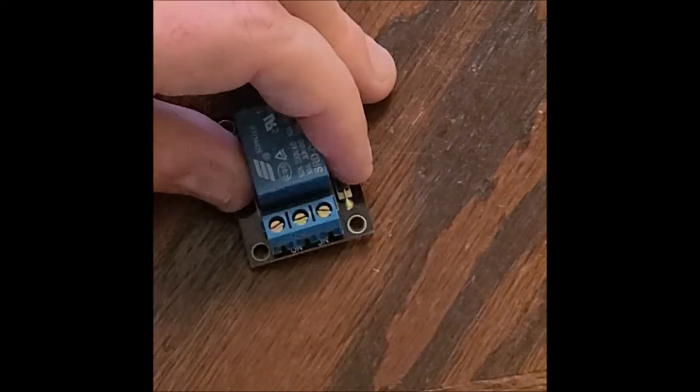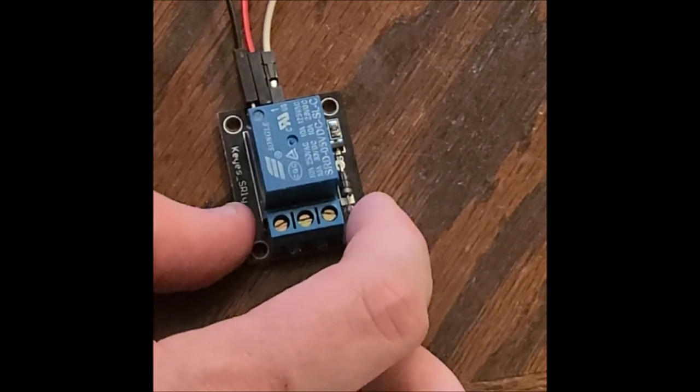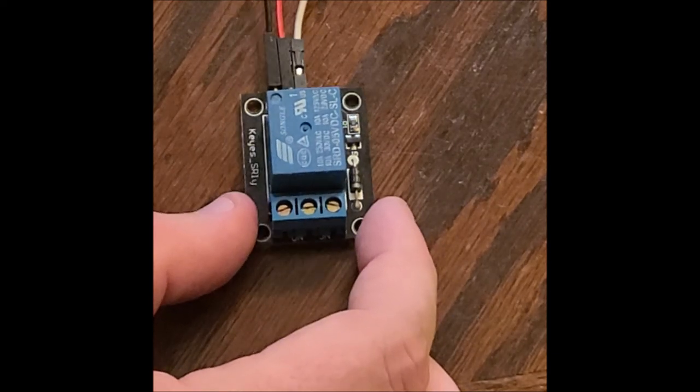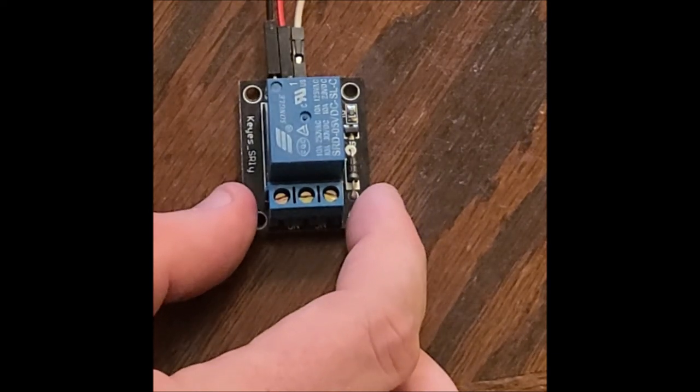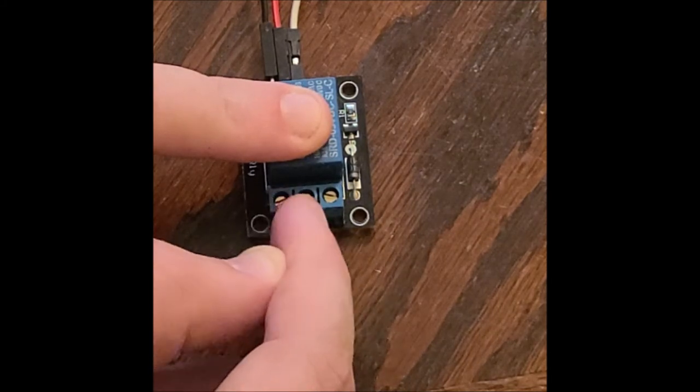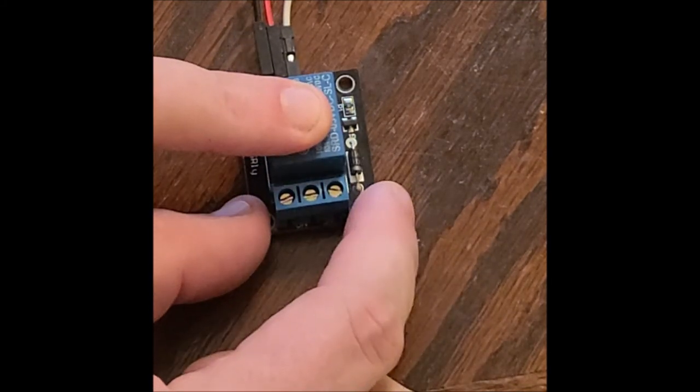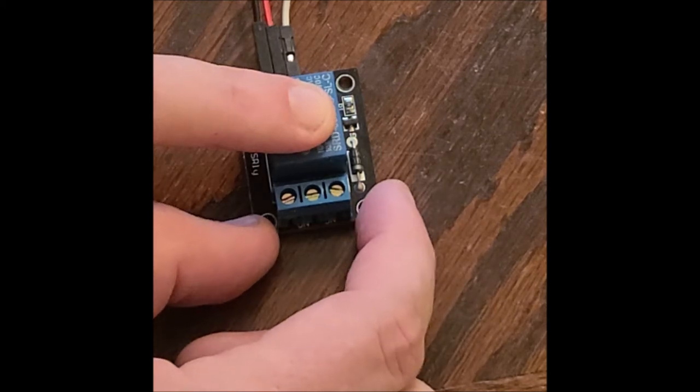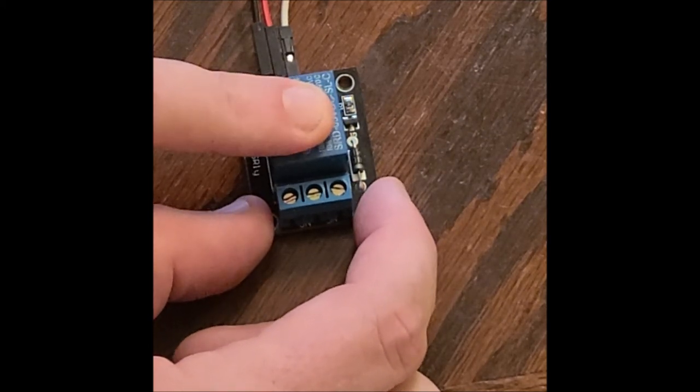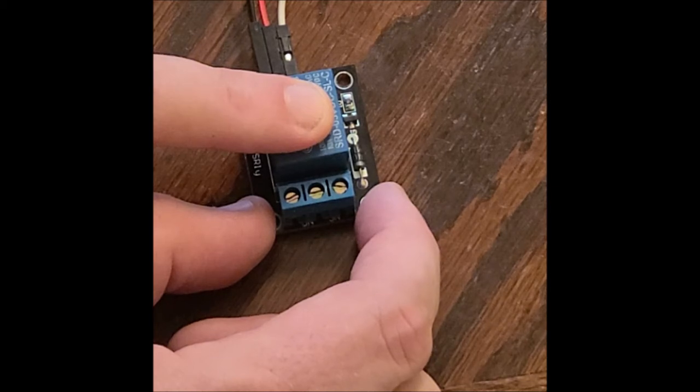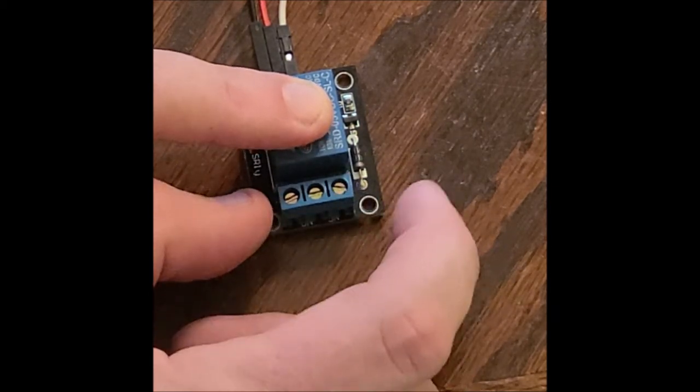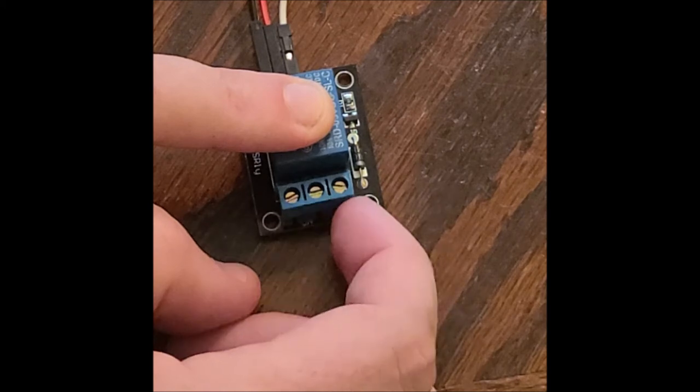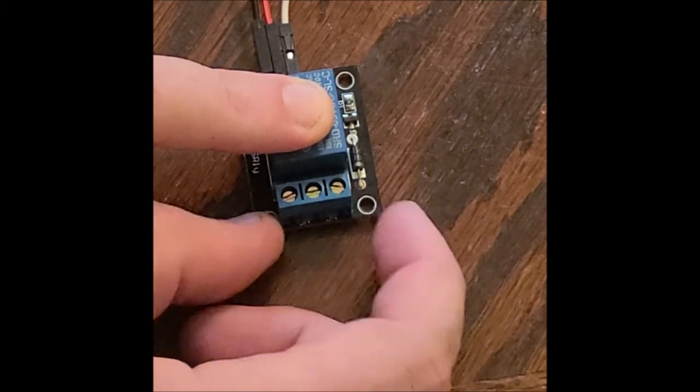And you can test this with a multimeter. My multimeter is currently on the fritz and needs a battery and I don't have one. So what you would typically do is set it to continuity mode or resistance mode and check the middle pin to the left pin, the middle pin to the right pin, or hopefully you have a nicer relay board than this, because this is the cheapest relay board I've ever come across. I just happened to find it while looking through my stuff. So it doesn't really matter. You're not going to break anything.